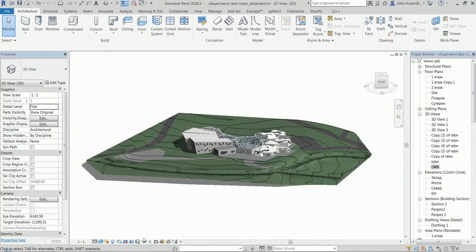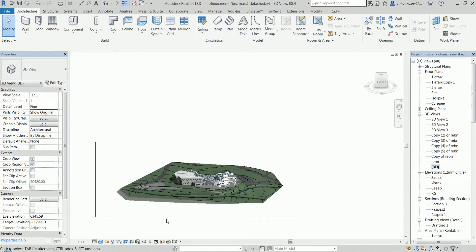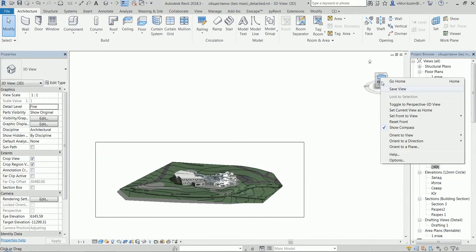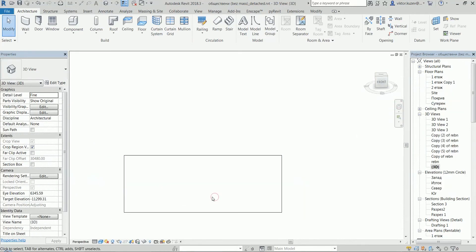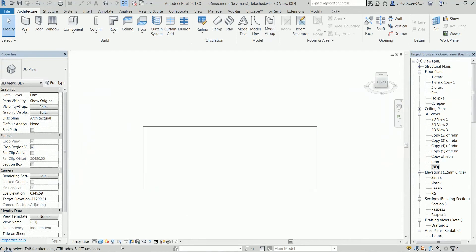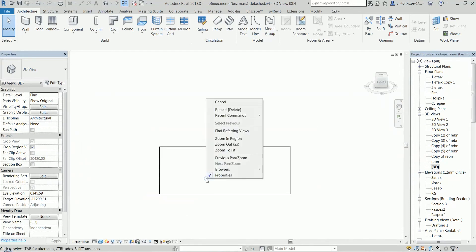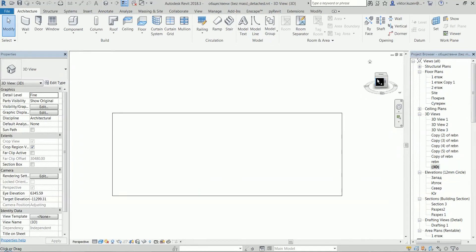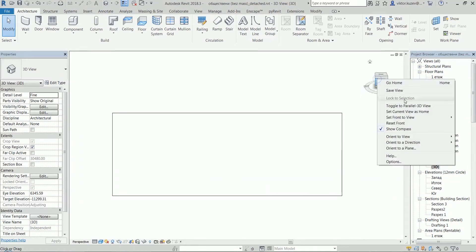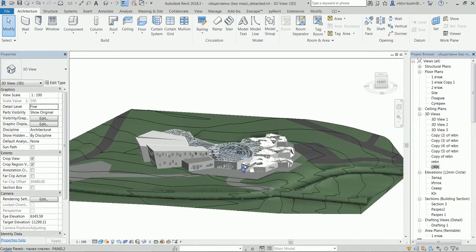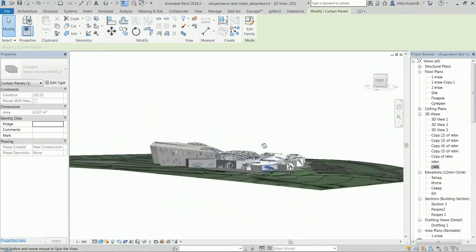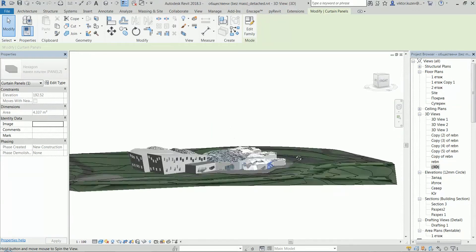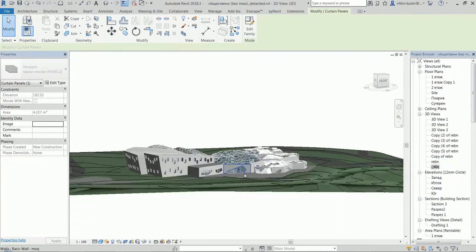The reason it is grayed out is because we need boundaries for this perspective here. What we need to do is to hit show crop region, and now that we have the crop region we can toggle to perspective 3D view. And again, as before, it disappears, but to go back to parallel 3D view we go into something like a more nice view.